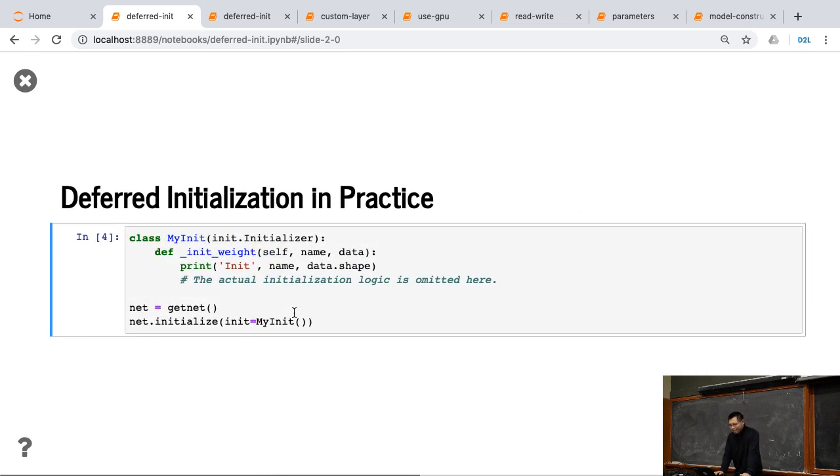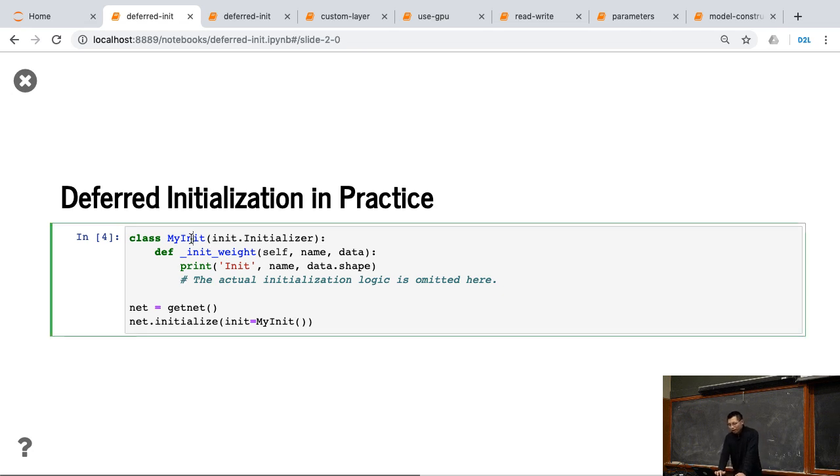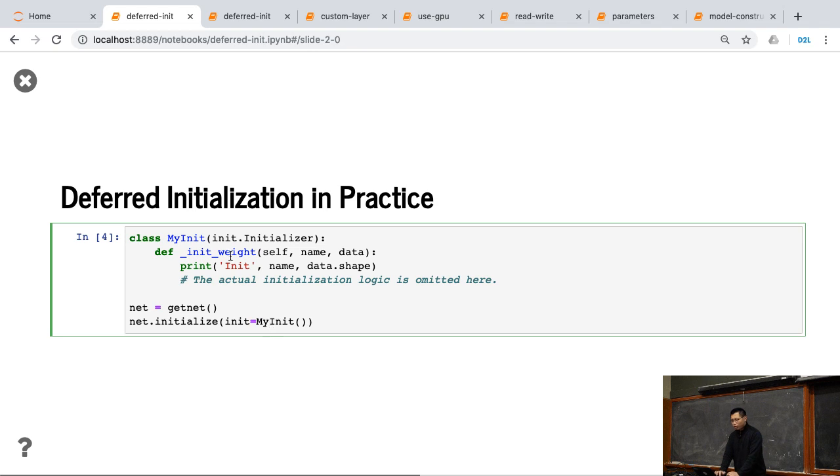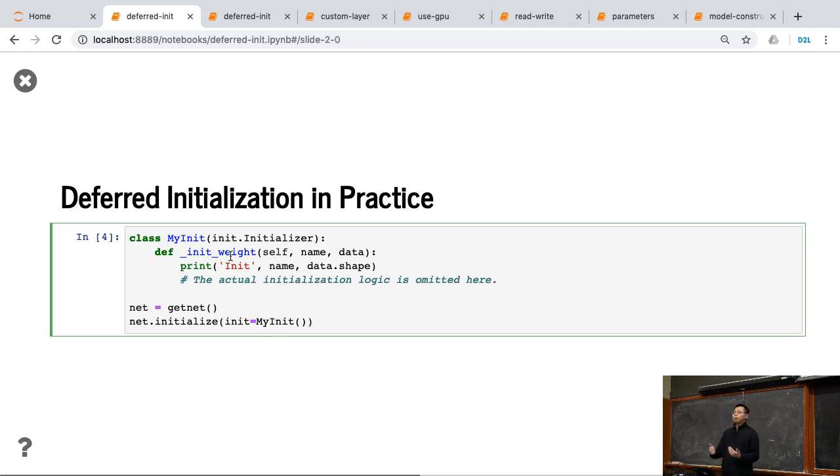So let's look into what actually happens there. I define my init function. I do nothing, just print, we're not going to init this function. So I get a network, I call initialize, give my initial function. Nothing outputted. Which means my initializer didn't execute yet, because I don't know the input shape right now.